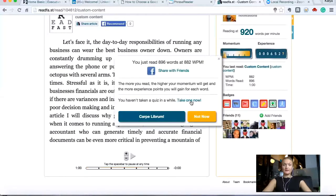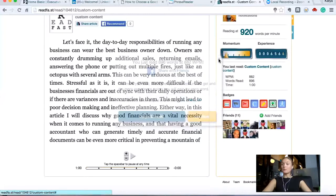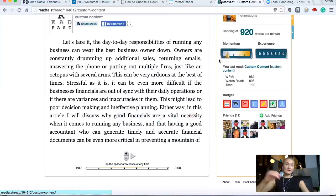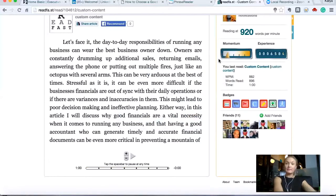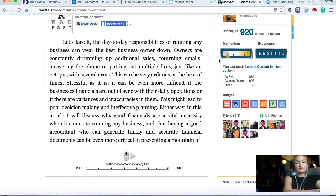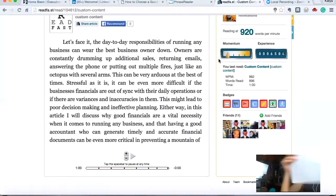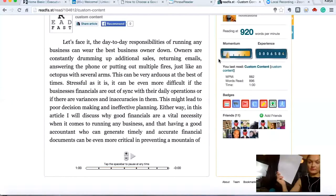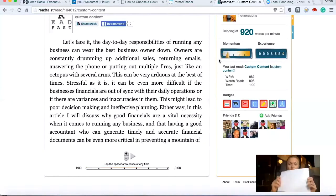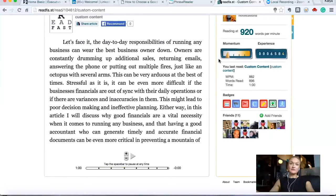After reading the article, you'd probably want to take a blank sheet of paper and just write down all the important parts from scratch. That would help your retention.